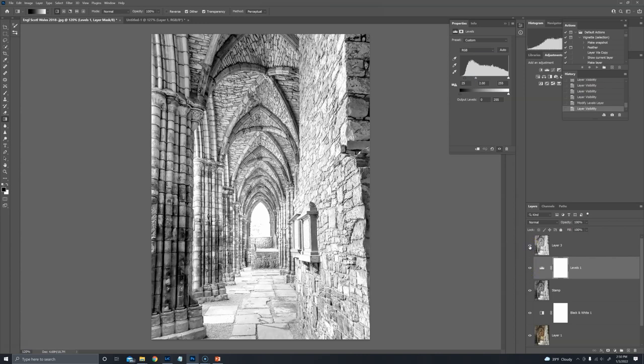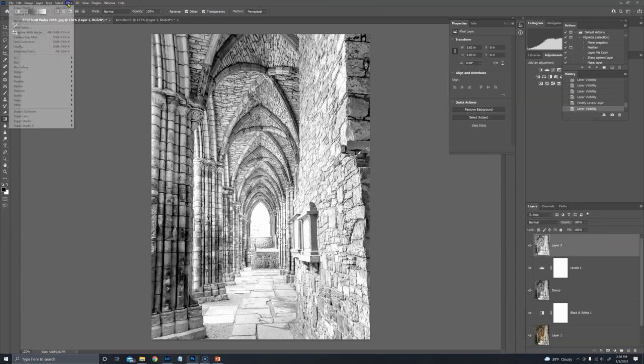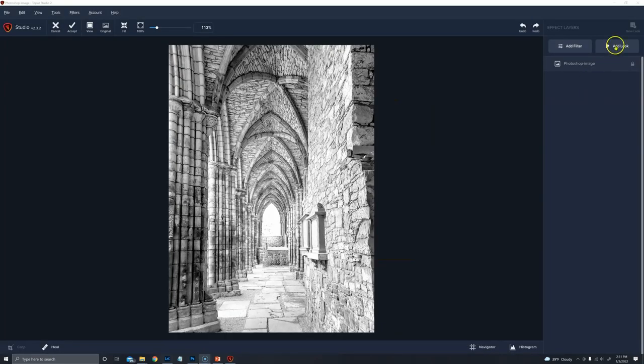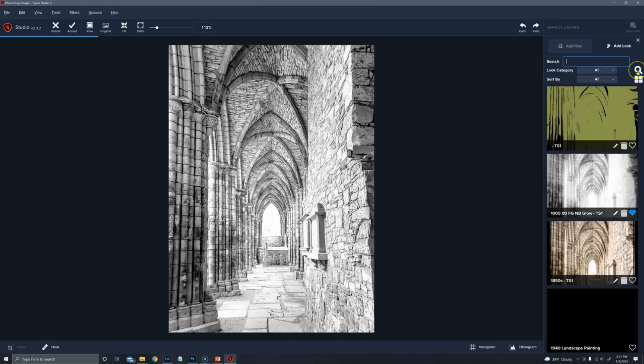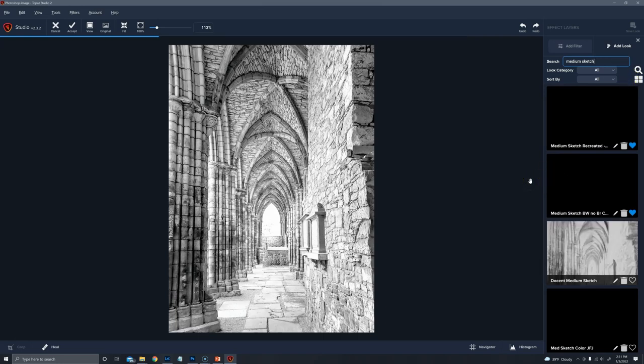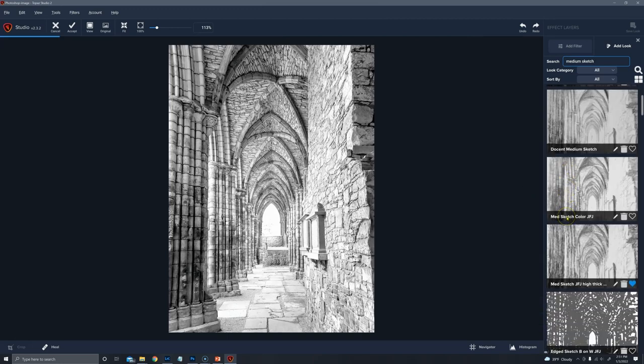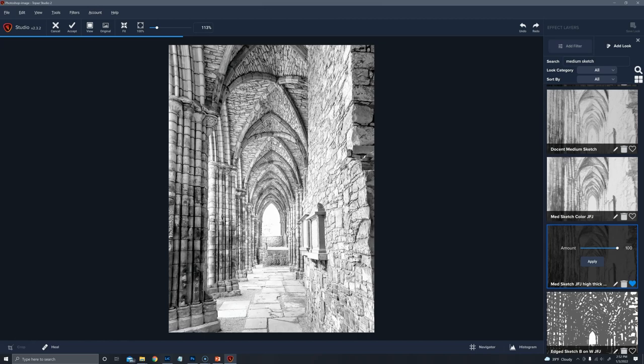I can stamp that layer, and from here we would then go to Topaz Studio 2. Filter, Topaz Studio 2, and I'm going to add a look. This look is called Medium Sketch. Medium Sketch was in Topaz Studio Classic a while back, and I had to recreate it, and I might have tweaked it just a bit. In this one, I'm looking for a degree of detail that's not real sketchy, not real solid, but to give me pretty good detail of the composition of the walls, not just the outline.